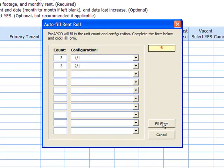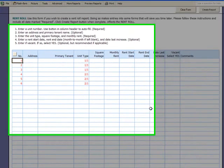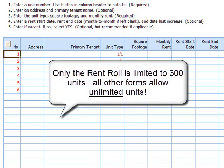Now we just click Fill Form. As you can see, all six units are numbered — three of which are one bedroom, one bath, and three of which are two bedroom, one bath. ProApod allows up to 300 units and 10 configurations, so you can really see what a time saver this AutoFill feature would be when you have that many units.